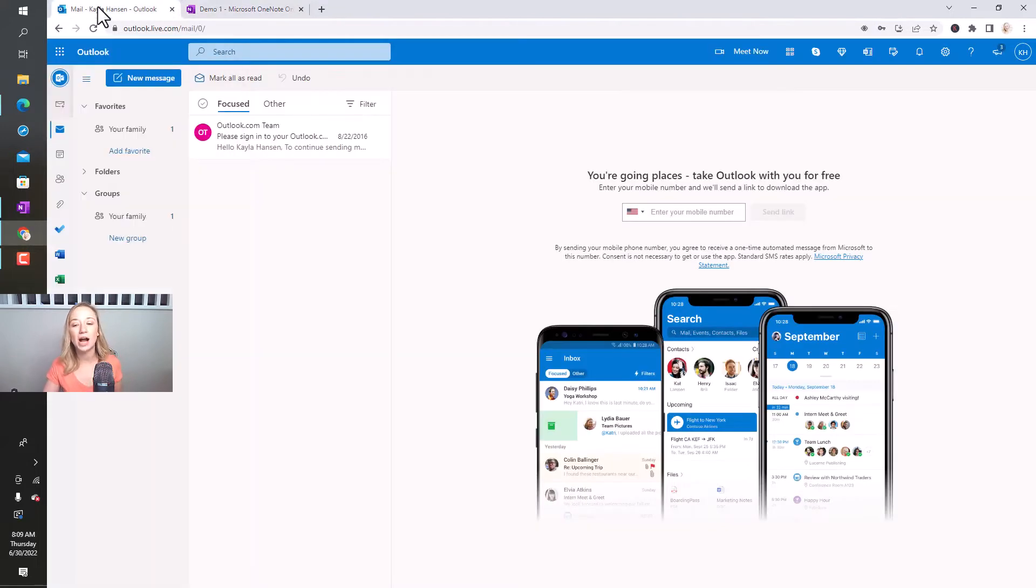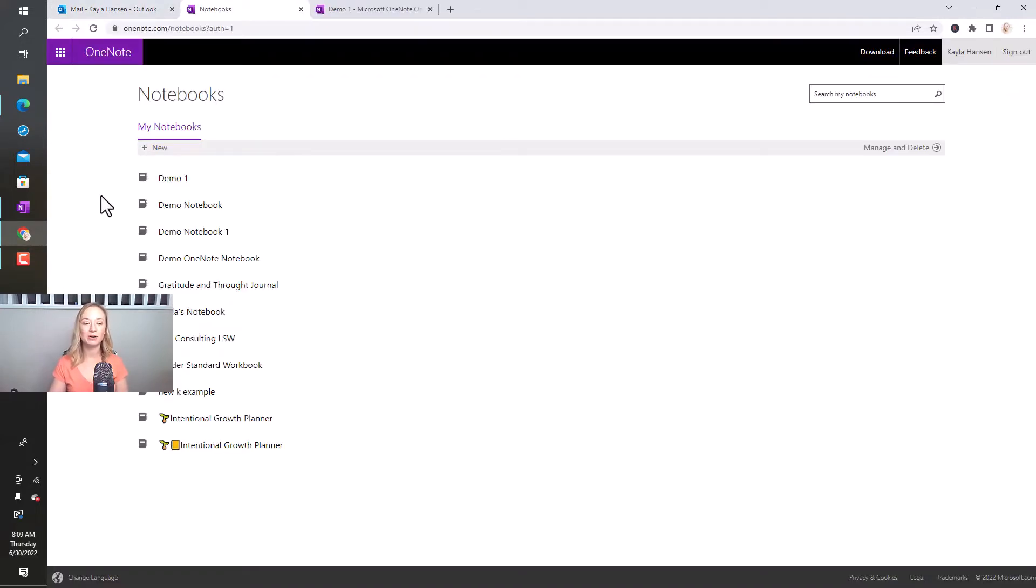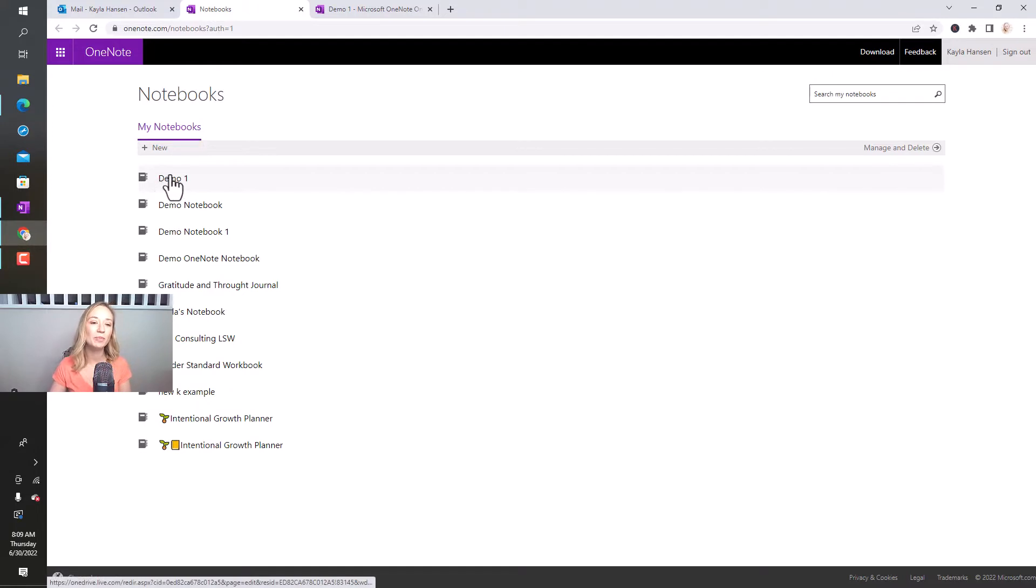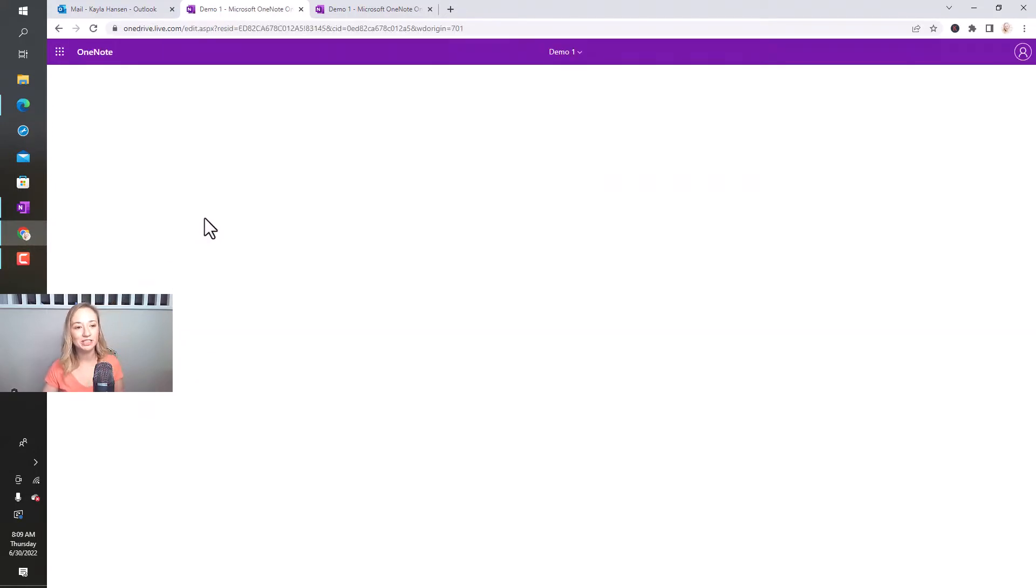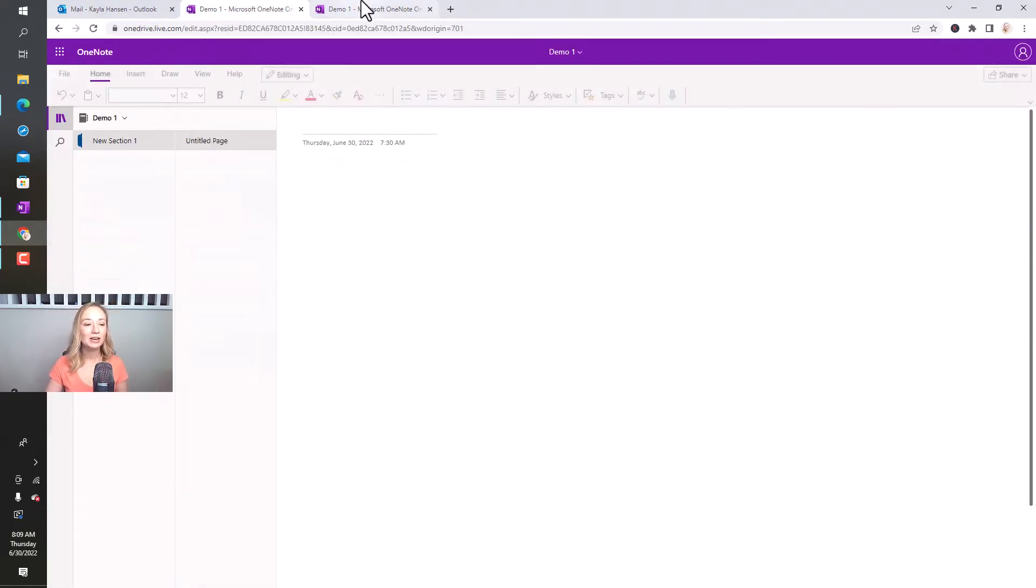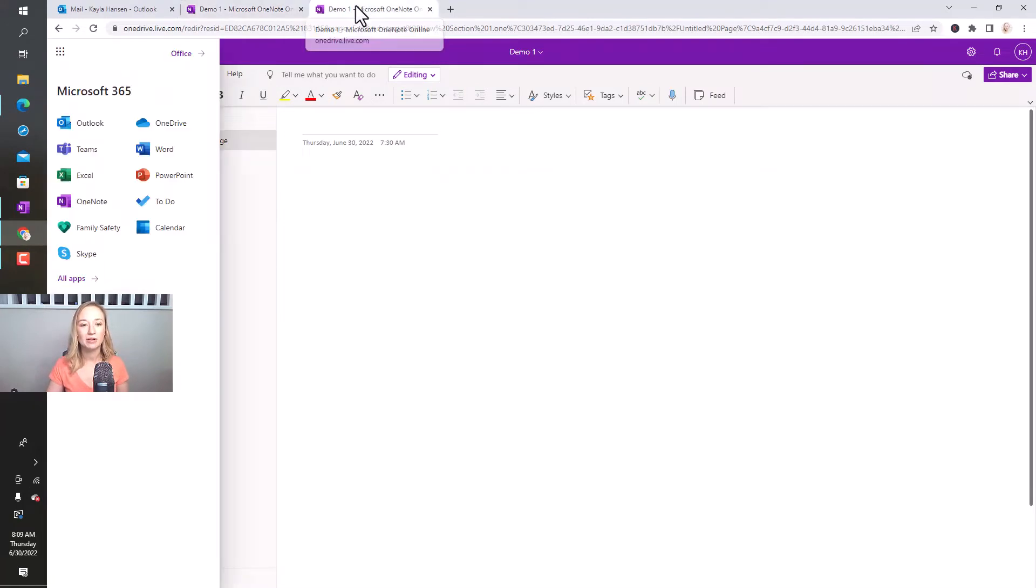So let's just say you're in your Outlook. This is my demo Outlook. If you click the button here, you're going to be able to open OneNote in the browser, which is really nice. And you'll be able to choose your different notebooks. So I'll choose demo one for today. And that's how you get OneNote to open in the browser.